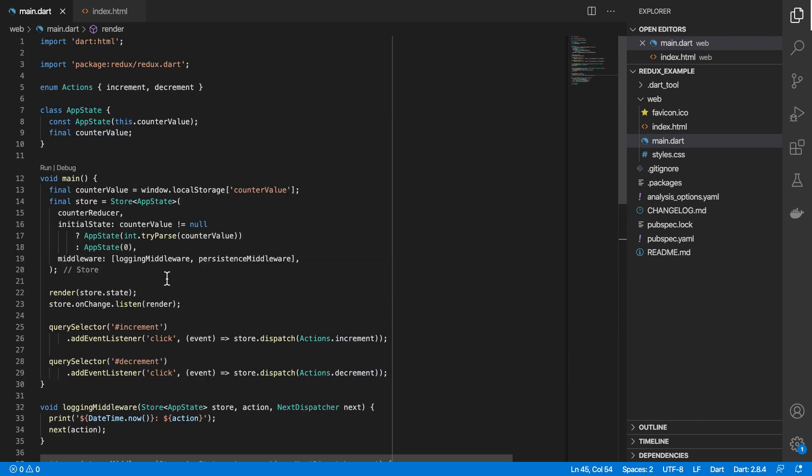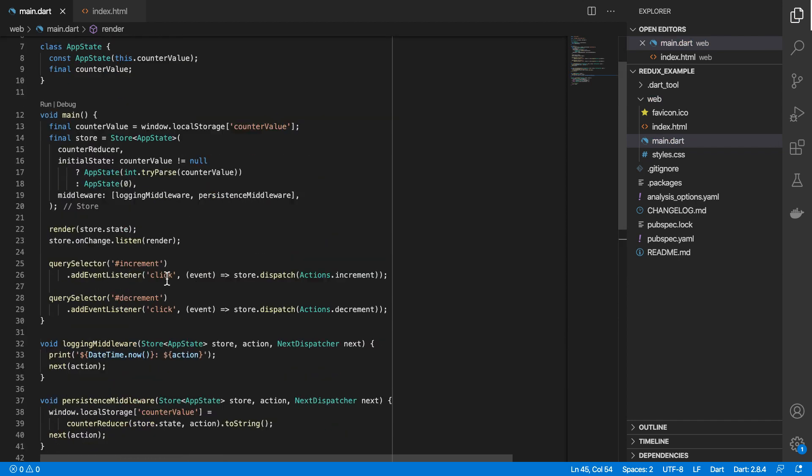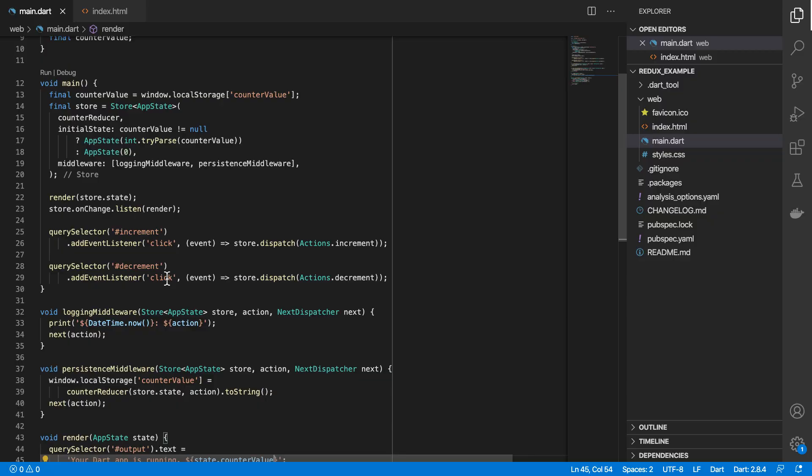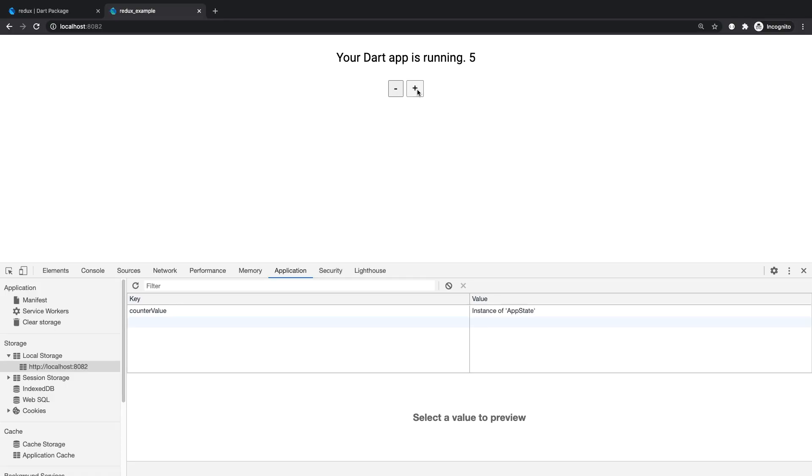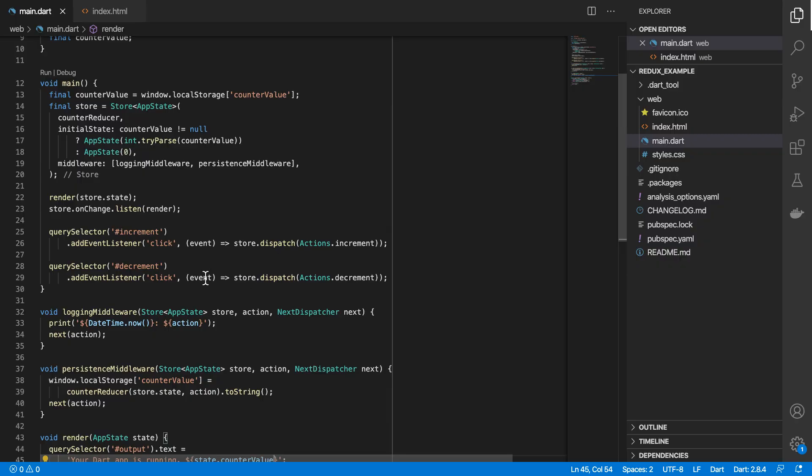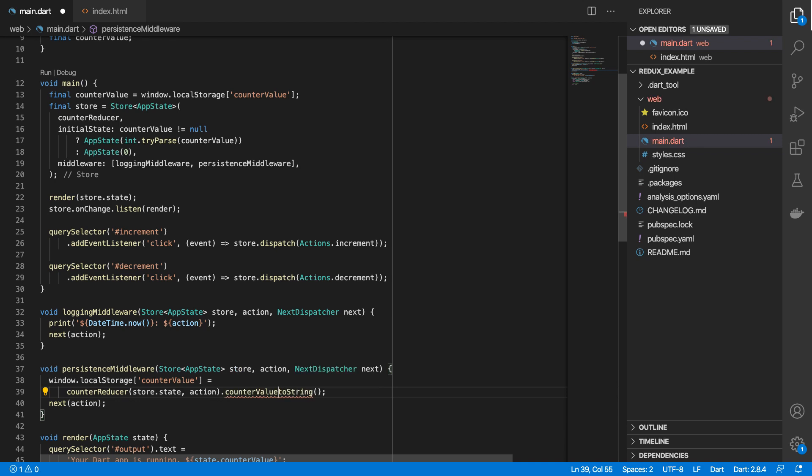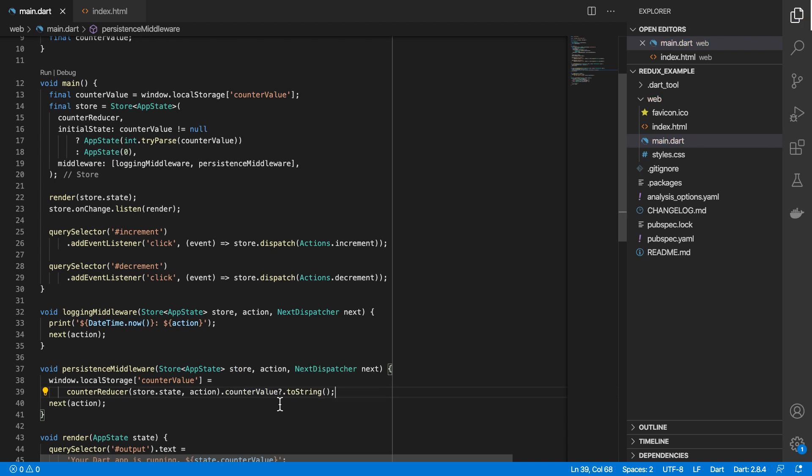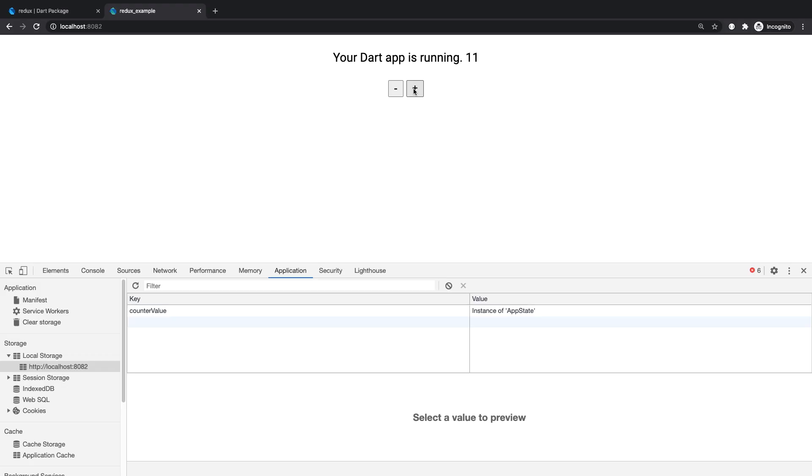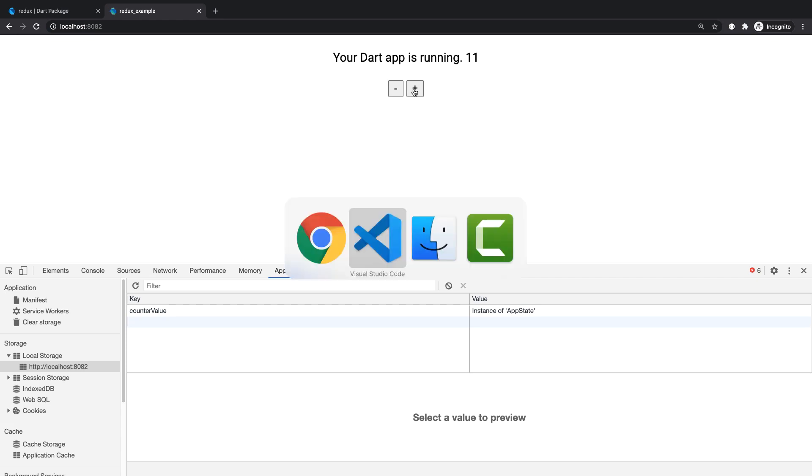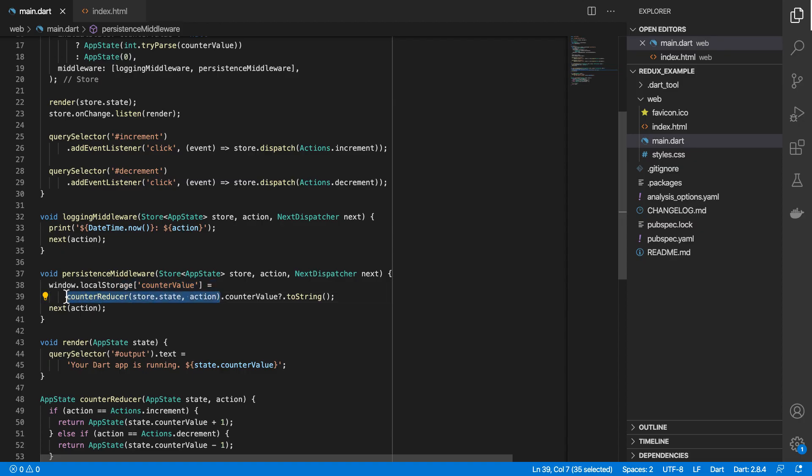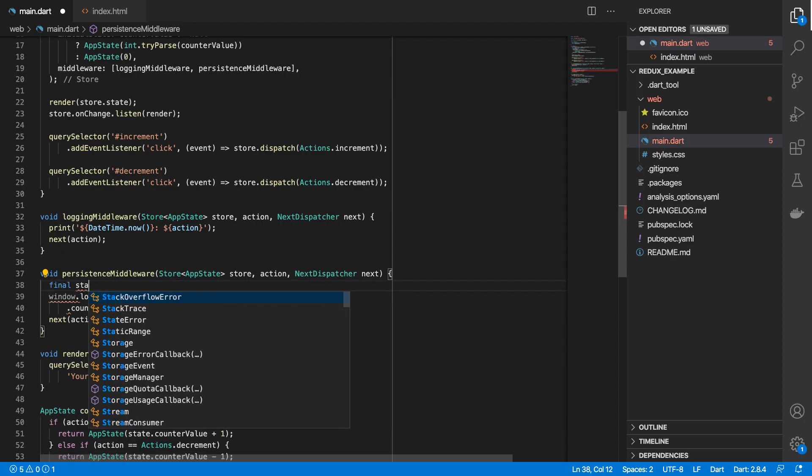So if I test this out in the browser, it's not performing the same because we've got instance of app state, which is because in our persistence middleware, I need to do counterValue.toString. Let's try this again. I am going to create a variable here,